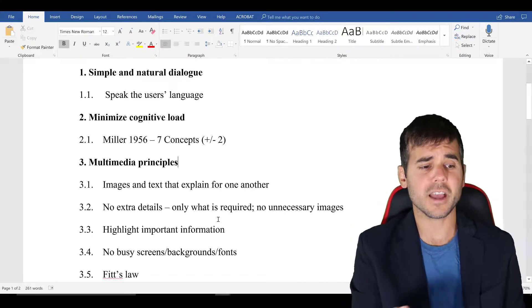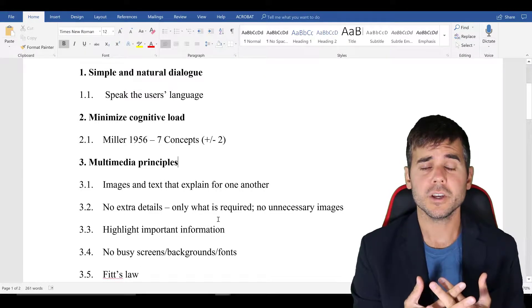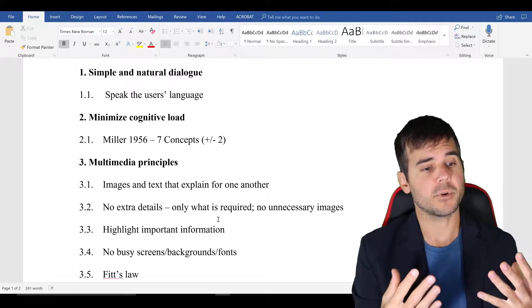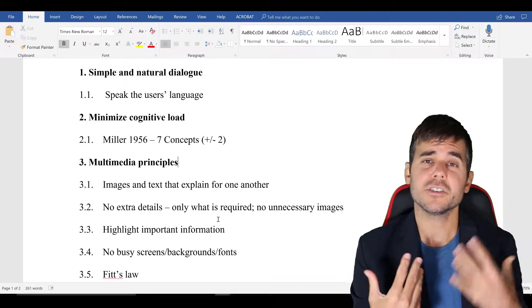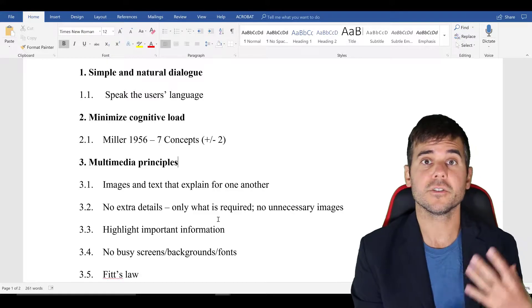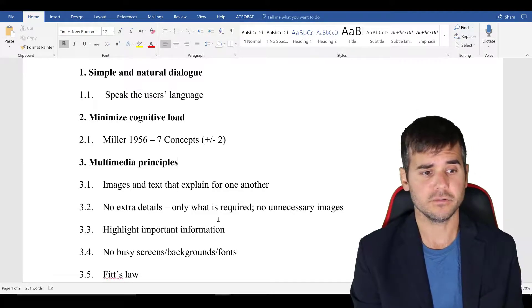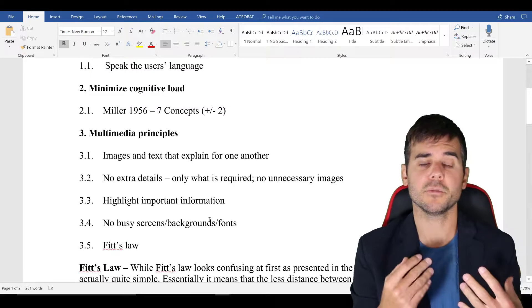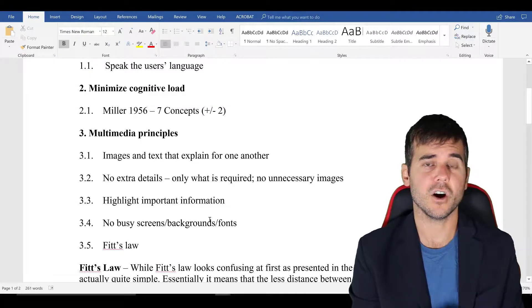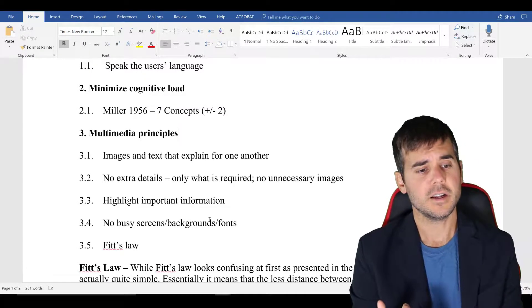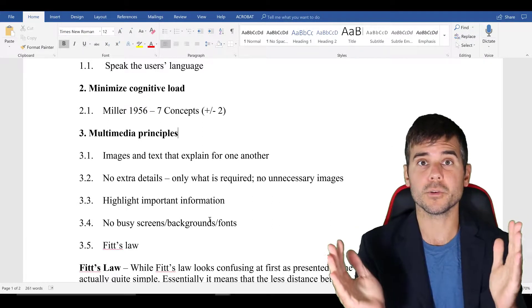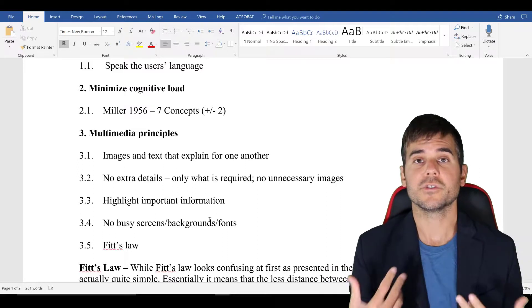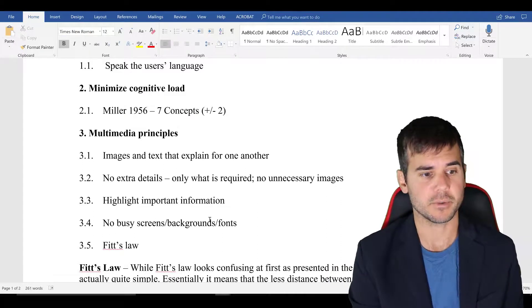Next thing I always consider the multimedia principles, which basically the main multimedia principle is that images and text that explain for one another are better than just text alone. Some other basic multimedia principles are no extra details, only have details that the users need to see, highlight important information. That's like having a cue or a bolded word or different color text when something is important that I want the learners to definitely remember.